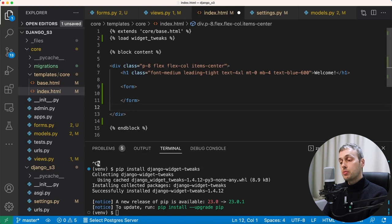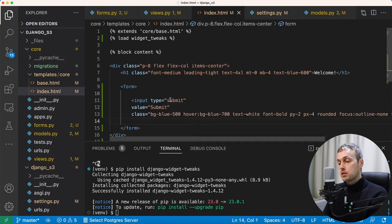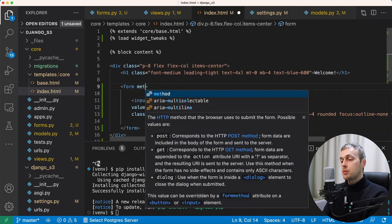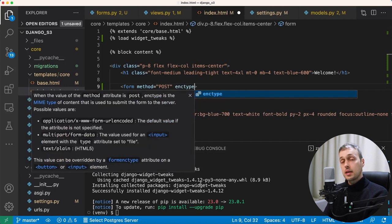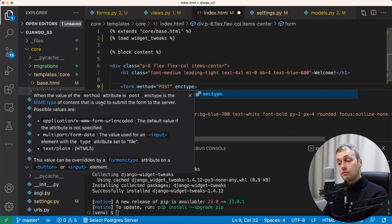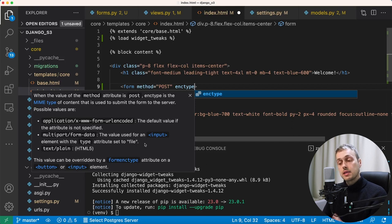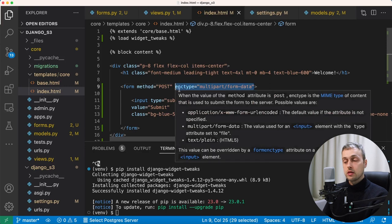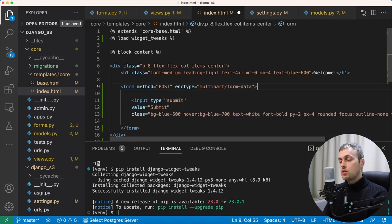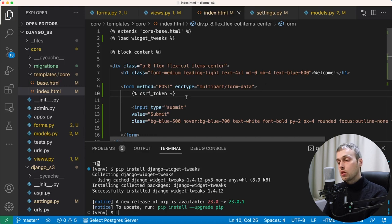We create a form element and move the submit input inside it. We add a method attribute of POST so it sends a POST request on submission. The second attribute is enctype, which stands for encoding type — we set it to multipart/form-data. This is the value used when an input element has type set to file. When you're submitting files to a server, this is an essential attribute to add to the form. Because we're using POST, we also add Django's CSRF token.